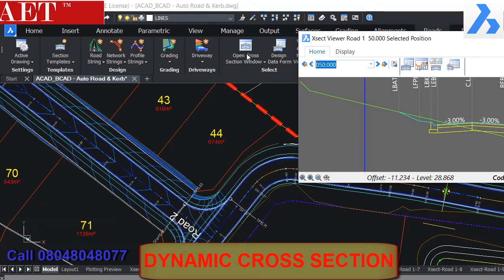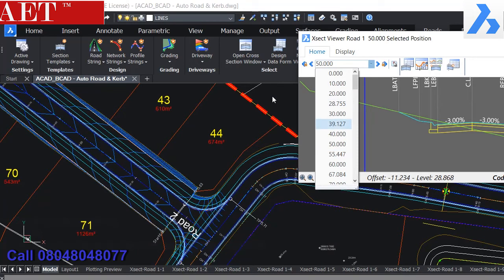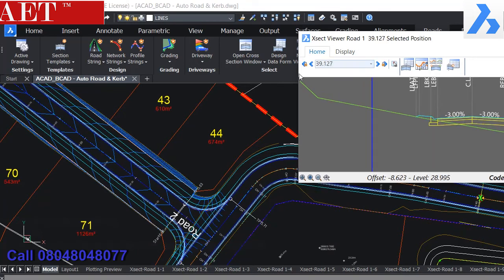Once we move the cursor on the cross-section window left to right, the cursor in the plan window also moves the same way.